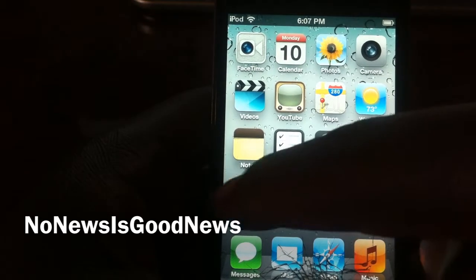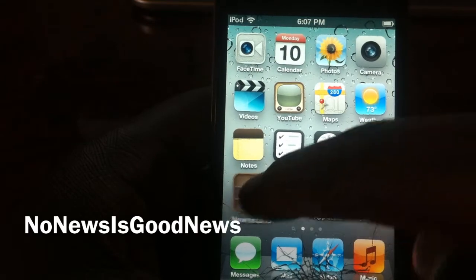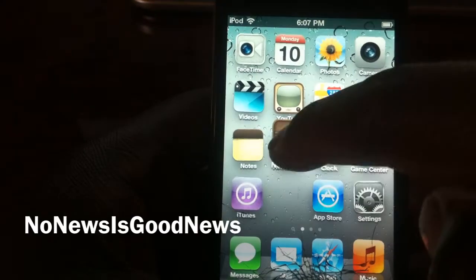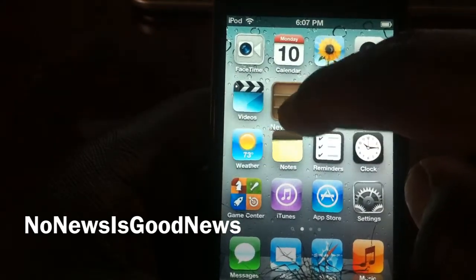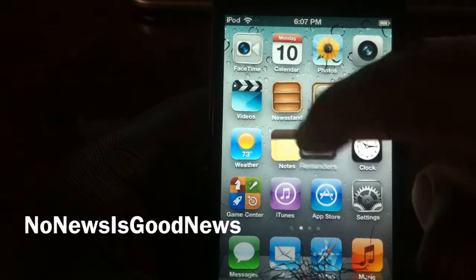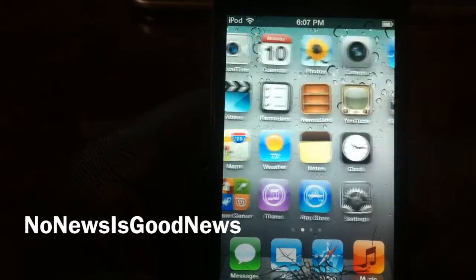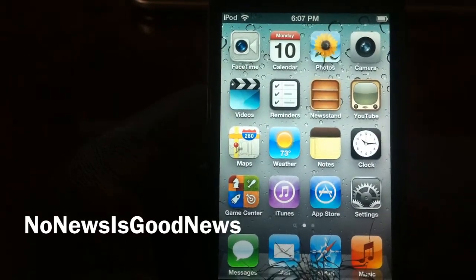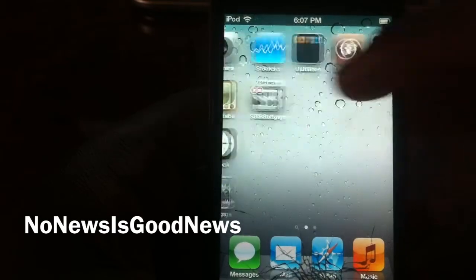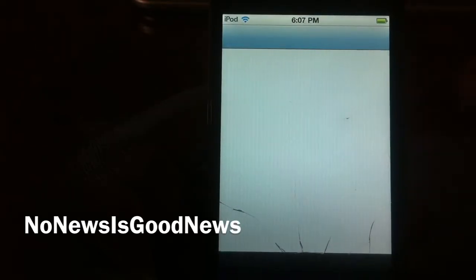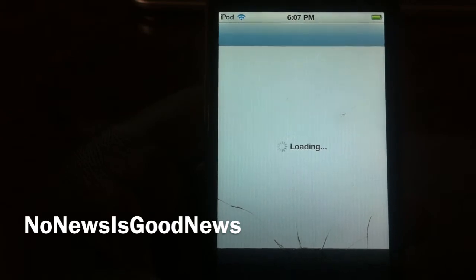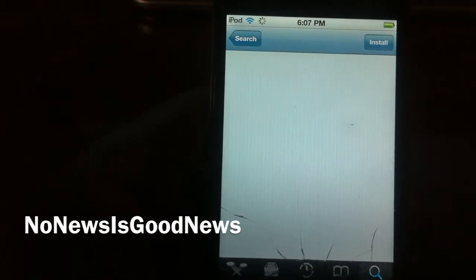I'm going to show y'all how to get rid of it. It won't go in a folder, you can't do anything to it — it's just there. Nobody uses it. It's basically a waste of space. I'm going to show y'all this tweak. It's called No News is Good News, and it's by Ryan Petrich.